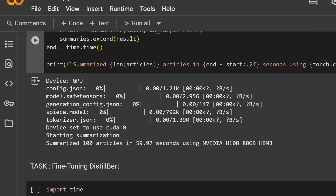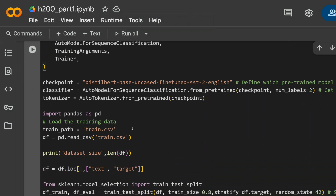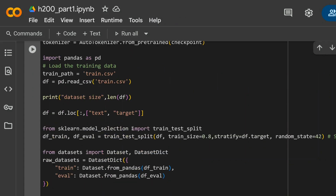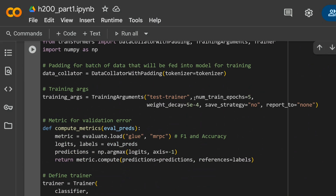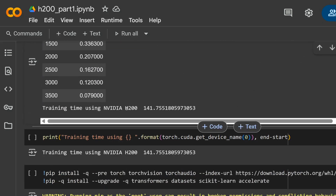Now our last experiment — the most surprising one, because I was assuming H200 would top this as well, but that didn't happen. We are fine-tuning DistilBERT on a dataset of about 7,500 samples, running it for 5 epochs. As you can see, number of train epochs is 5, and surprisingly the time taken by NVIDIA H200 is 141 seconds — too much, almost the same as RTX 4090.